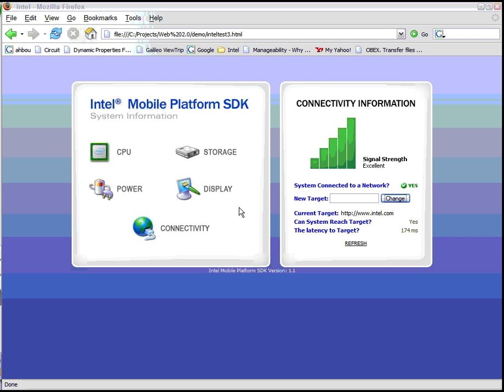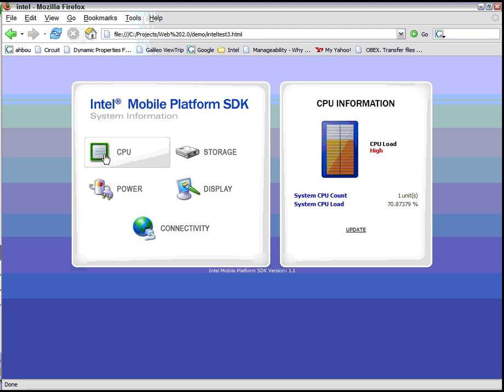In other words, we want to allow Web 2.0 applications to get information about the physical device they're running on and its attached devices, and additionally get information about the context, current state, and environment of the system. Today I'll be showing a prototype of a JavaScript library we've created that can be used within a Web 2.0 application to get this type of information.